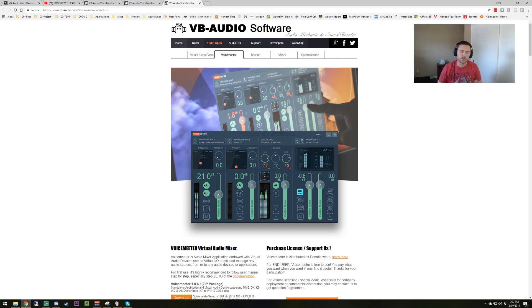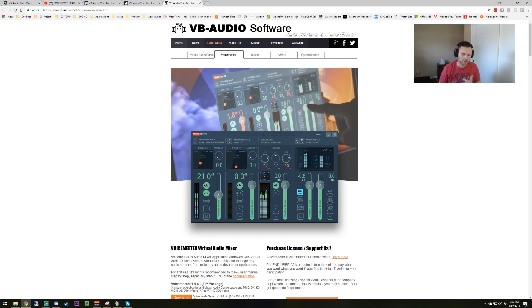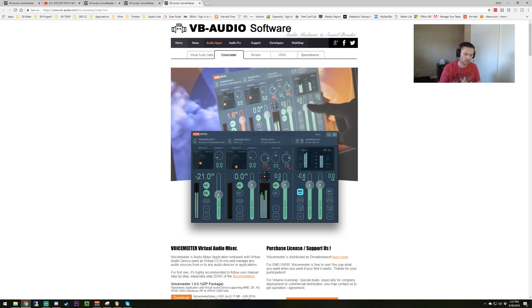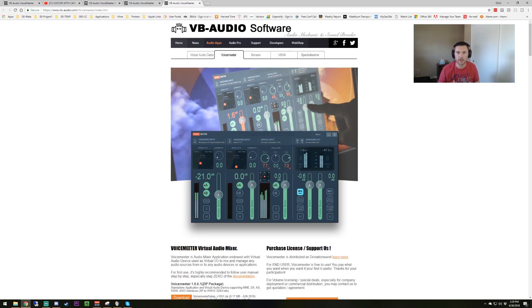To sum the whole thing up, all you need is to install VoiceMeeter Banana, your virtual audio cable, which are both free and available online. Get your OBS set up. Make sure you set up your Discord or your Skype and set the output to cable input. Then you want to make sure your playback device is set up to be VoiceMeeter VAIO as the input and your recording default to be your microphone.